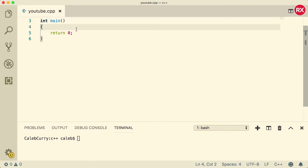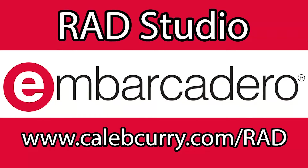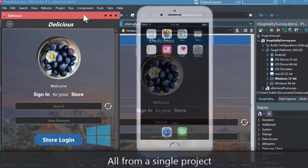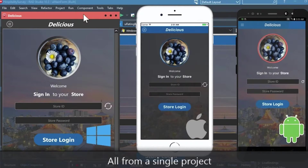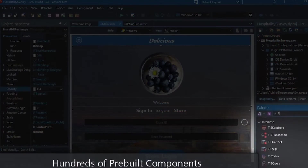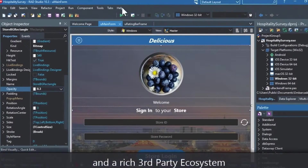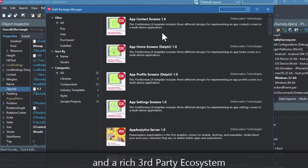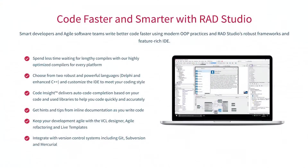Before you get started, check out our sponsor Embarcadero's RAD Studio. RAD Studio is the IDE of choice for C++ development — quickly build native mobile and desktop applications from a single C++ code base and deploy to Windows, Mac, iOS, and Android. With RAD Studio, user interface design has been made easy with hundreds of pre-built components for cross-platform development. You can easily integrate with popular source control management systems, databases, and APIs, and make your life easier with numerous third-party extensions. Give it a go with a free trial by following the link in the description.